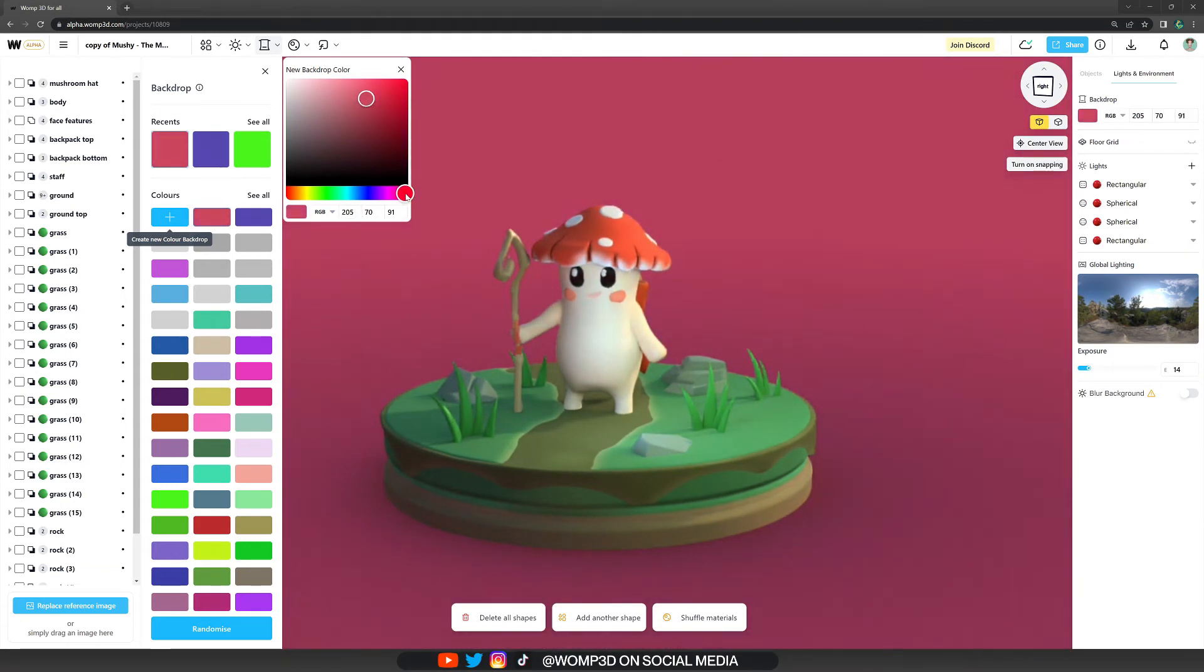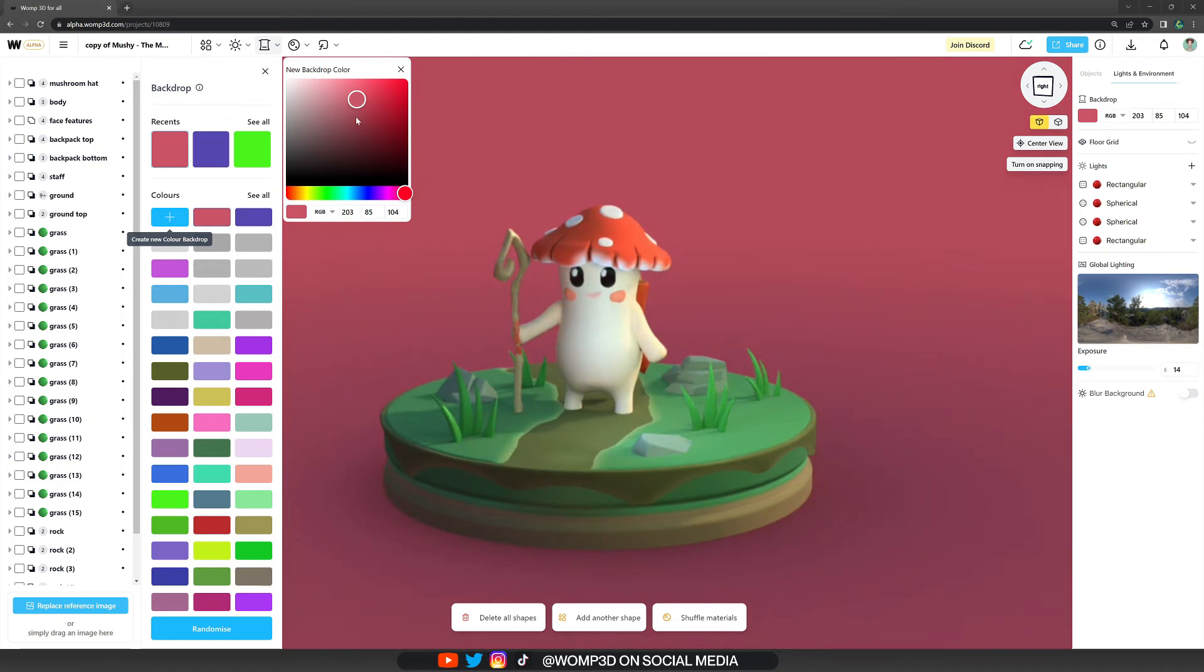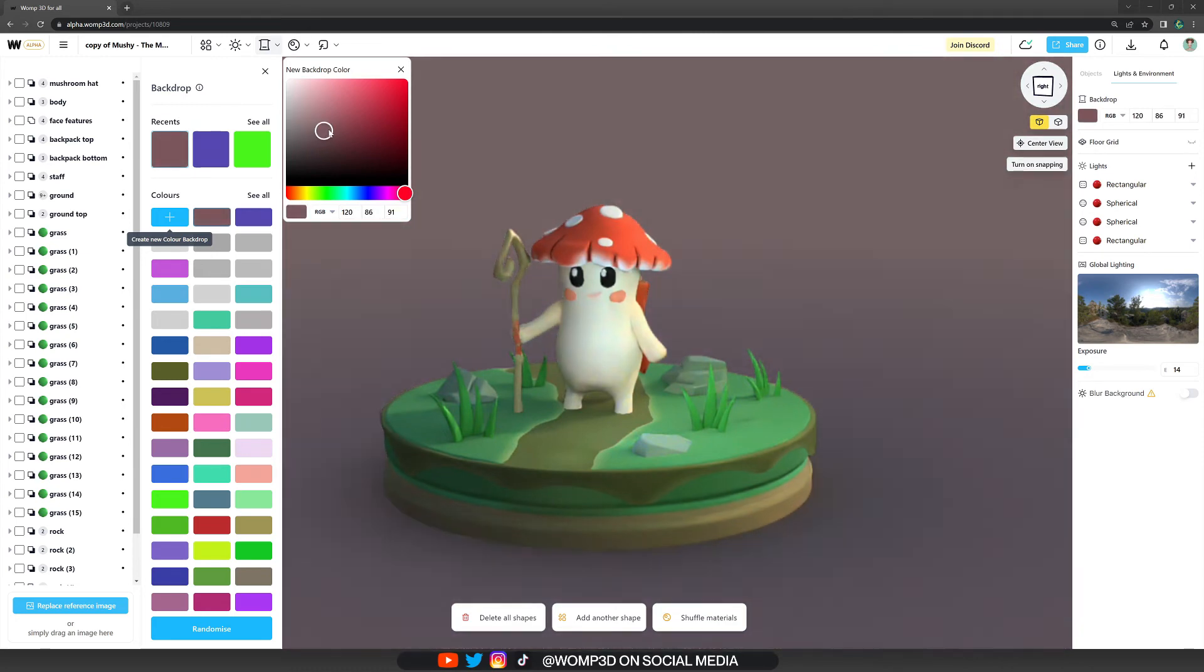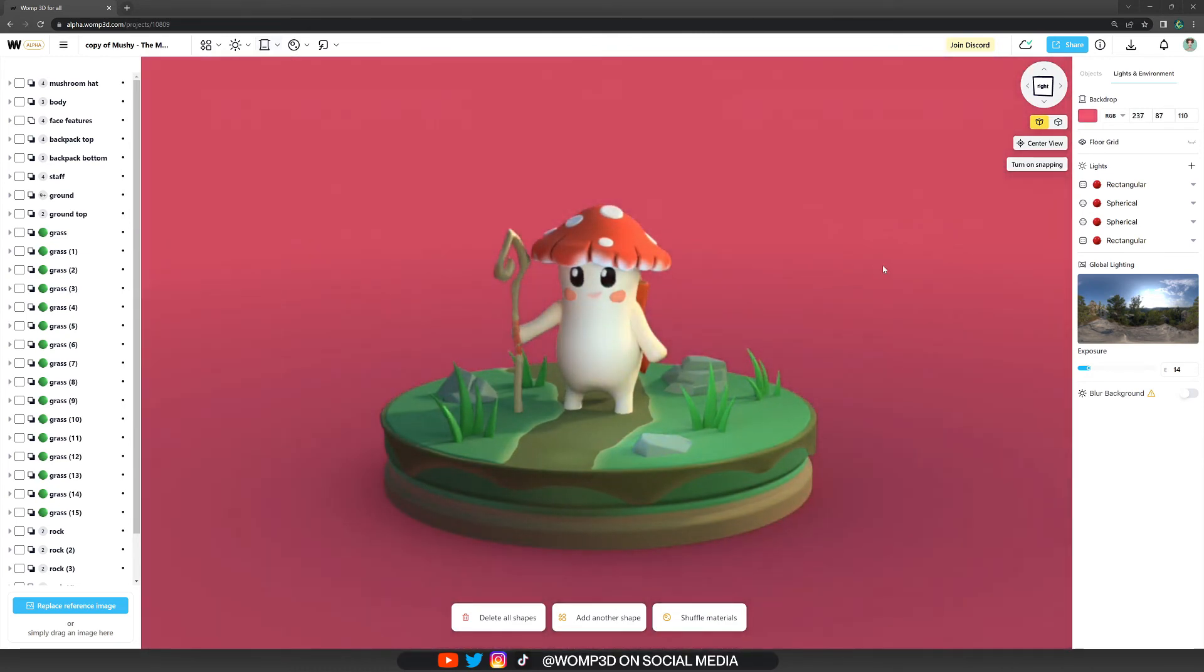You could of course also just go with a more neutral color, make that kind of light gray. It's really up to you, and those are just a few options that are available for you.